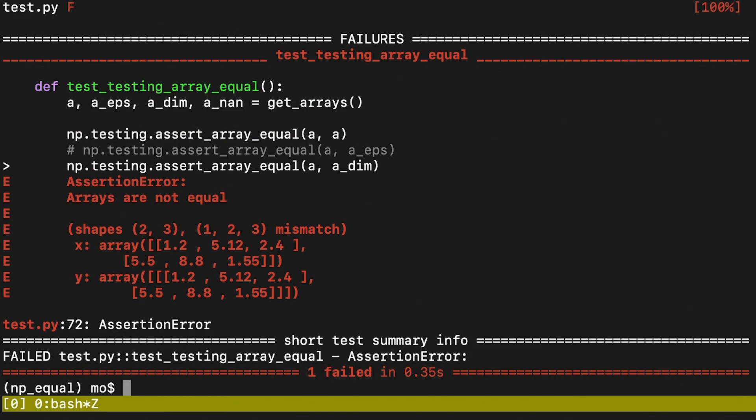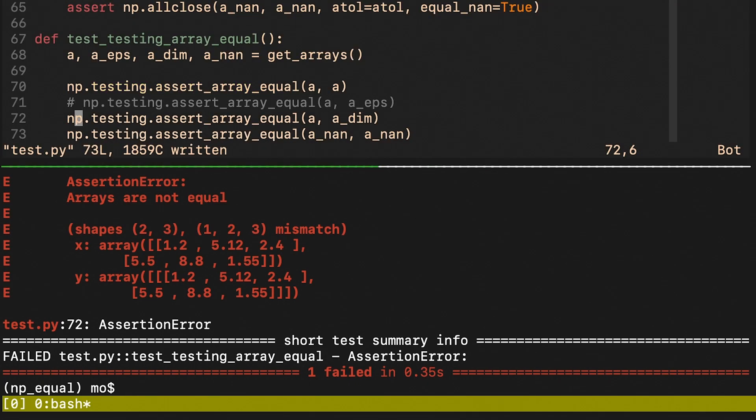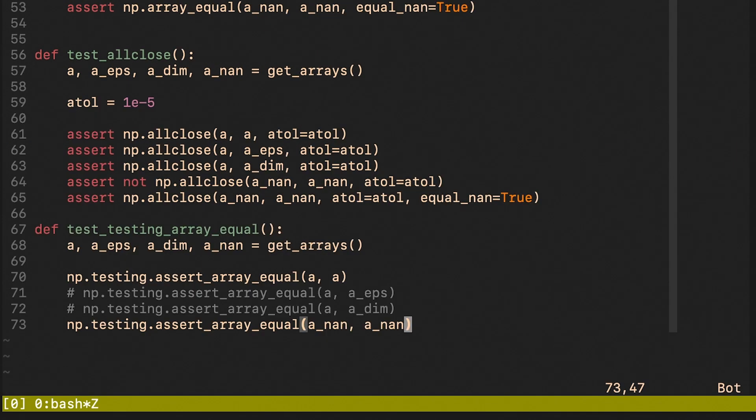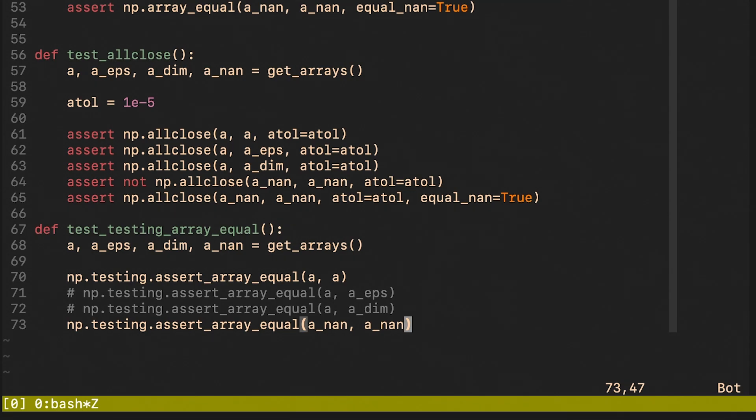The third check failed as well and we can see that the error message is telling us that there's a mismatch in shapes. To summarize, this function handles not a number by default. It doesn't allow the two arrays to have small differences and mismatching shapes.